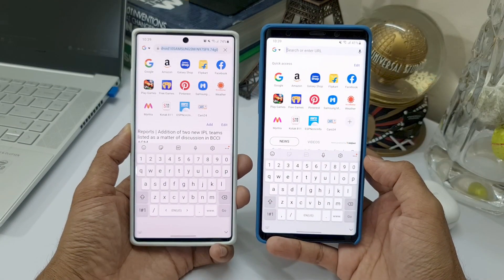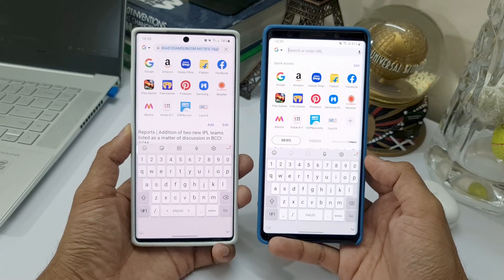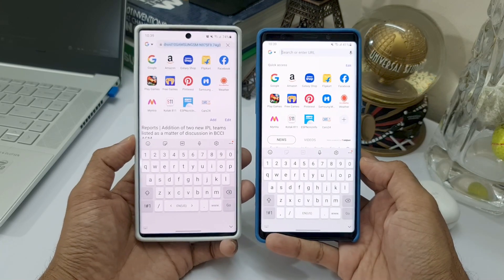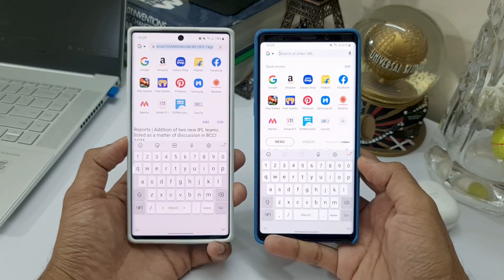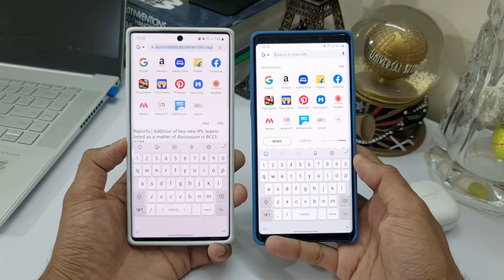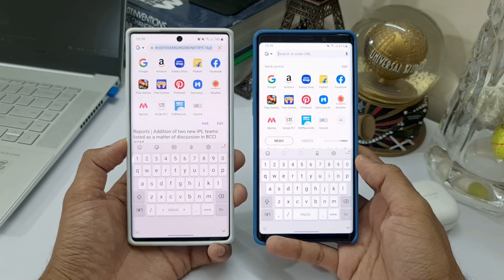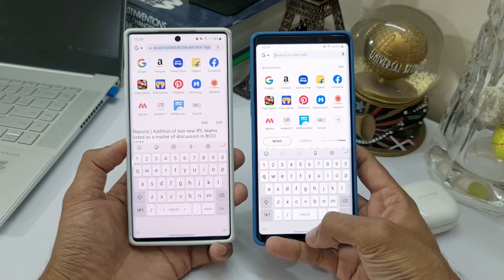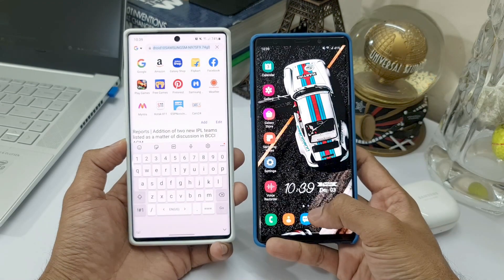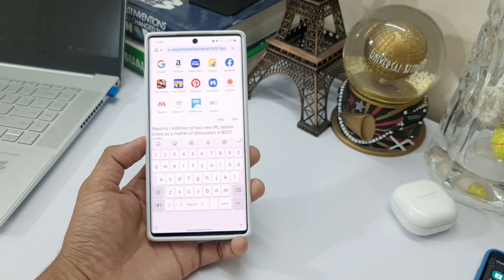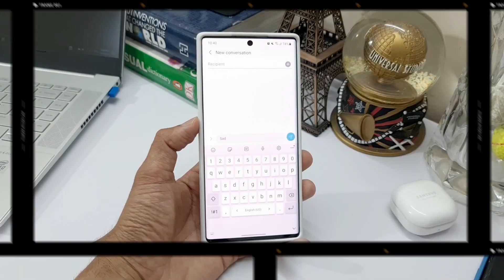The third improvement is with regard to the keyboard layout. It now offers a larger space bar when entering web and email addresses, which means whenever you are entering a website URL on a browser, you will get a bigger space bar. You can see the difference between the space bars on OneUI 2.5 and OneUI 3.0 running on the Galaxy Note 10 Plus.